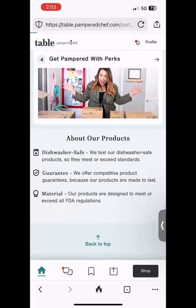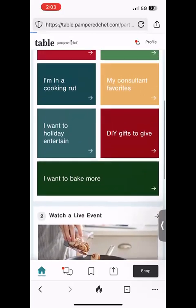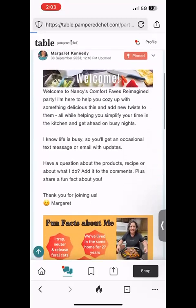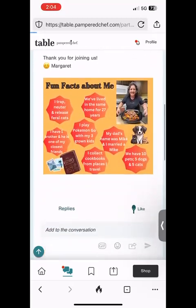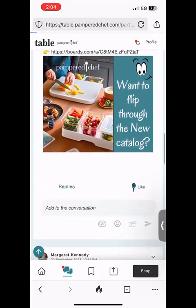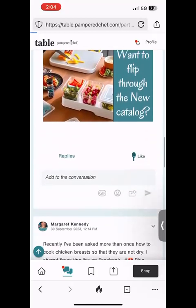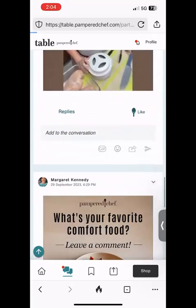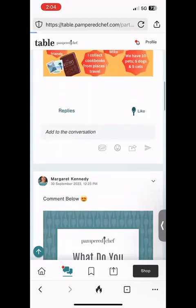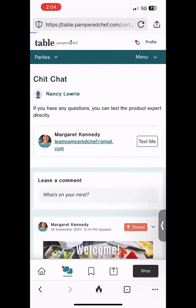At the very bottom, along the bottom navigation bar, the little house icon in teal is the home screen where we are right now. The next one with the red dot and two conversation bubbles is Chit Chat — this is where you want to go to see what's happening, interact with your friends, answer questions, and have fun. I'll be posting in there every single day this week with videos and tips.